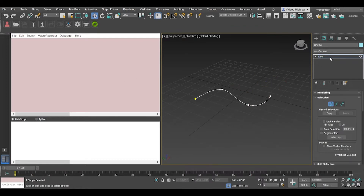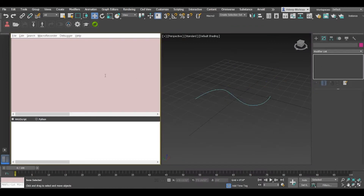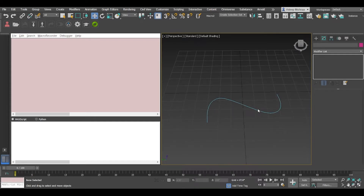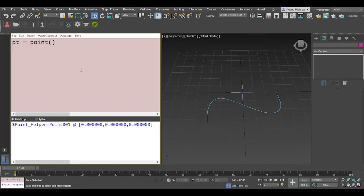Now let's assume we want to create a point right along this curve. So what we can do is we'll say pt is going to be a point, and that creates the point for us. Now we'd like to position this on the curve — let's say right at the center. So we have a method called intercurve3, which basically interpolates the curve and gives us a point3 or vector3 position. The parameters it takes are basically the spline.